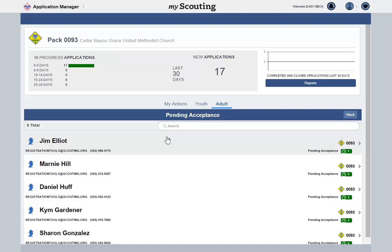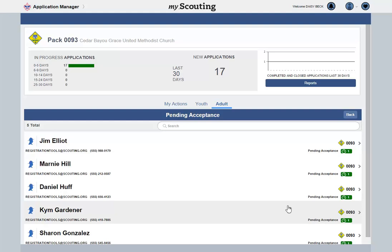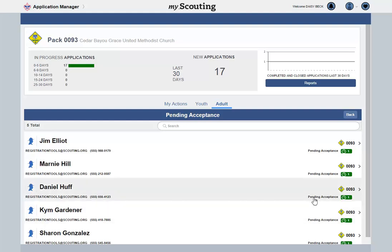Application Manager provides you a quick review of the applications submitted to your unit and helps you stay on top of processing applications for new members.